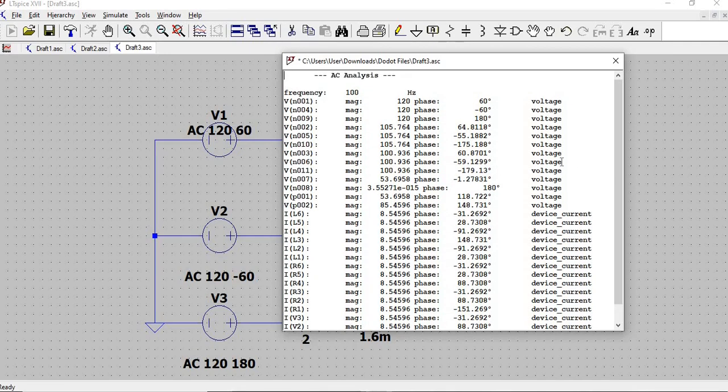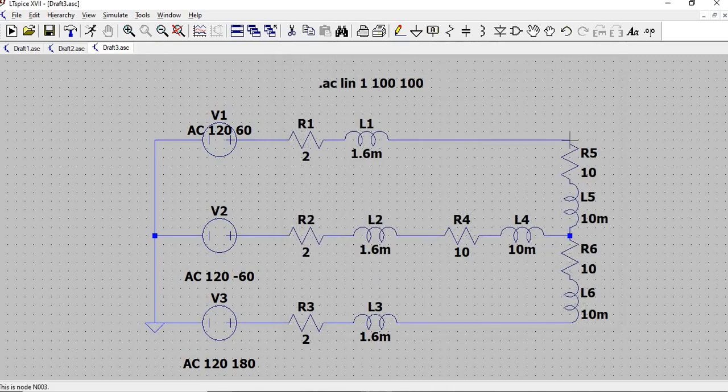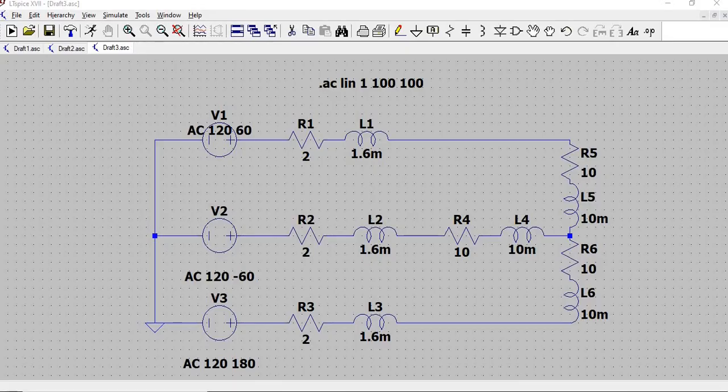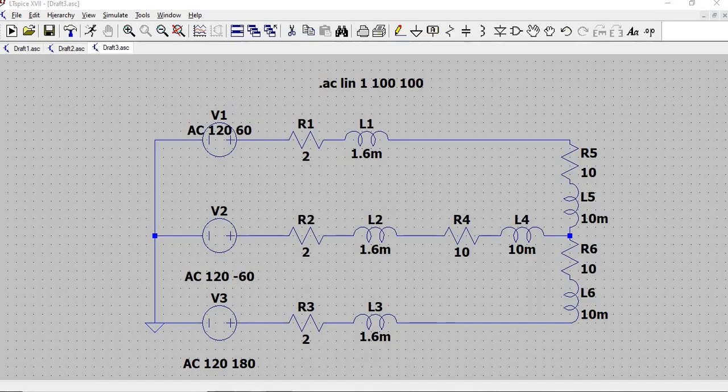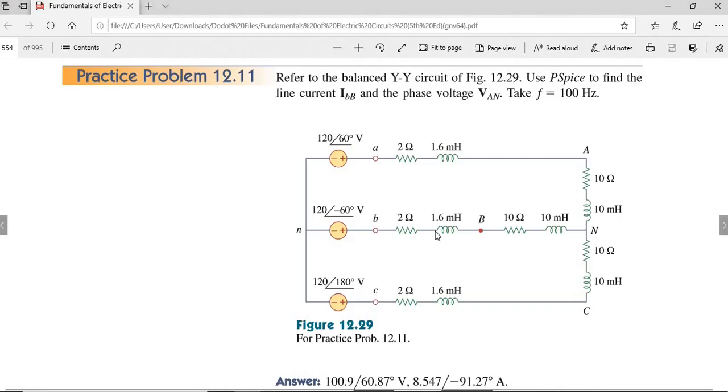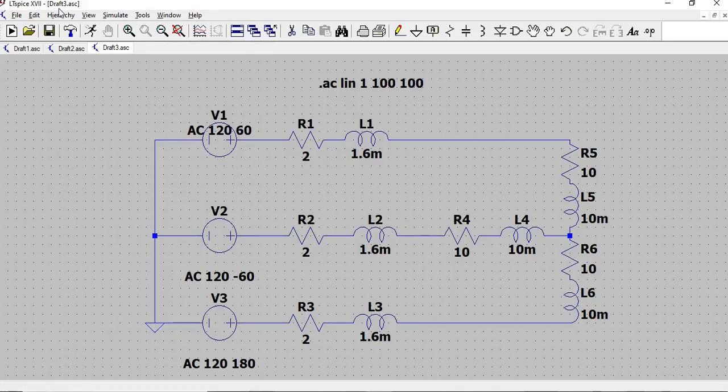We can get the results of our circuit by following the voltage and current of the components, so we can compare our results with the answers in the book. So VAN is supposedly in here. So if we run the circuit with the node 3. Here. Then line current IBB will be the current in inductor 2, which is in here. So if we run the circuit again, node 3.